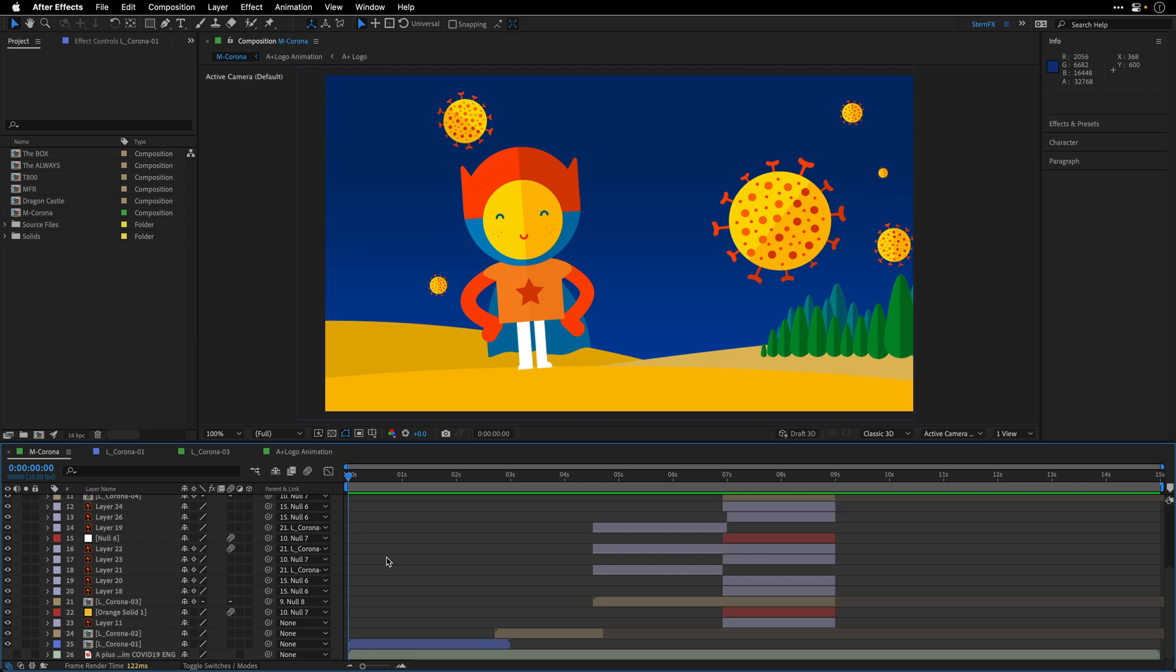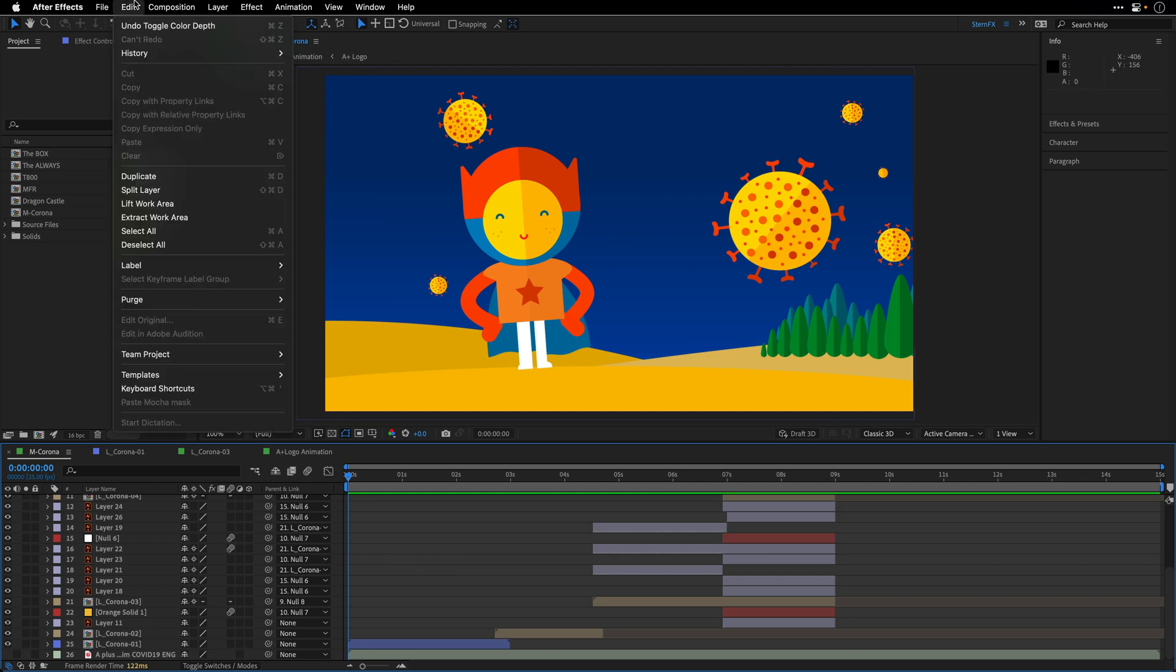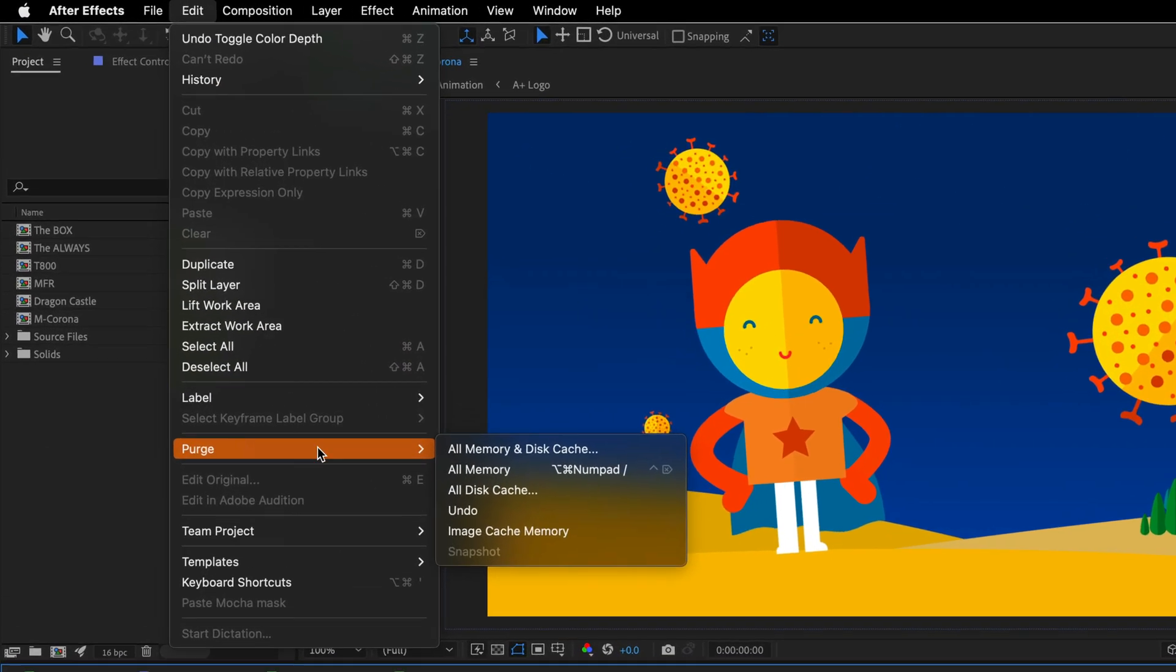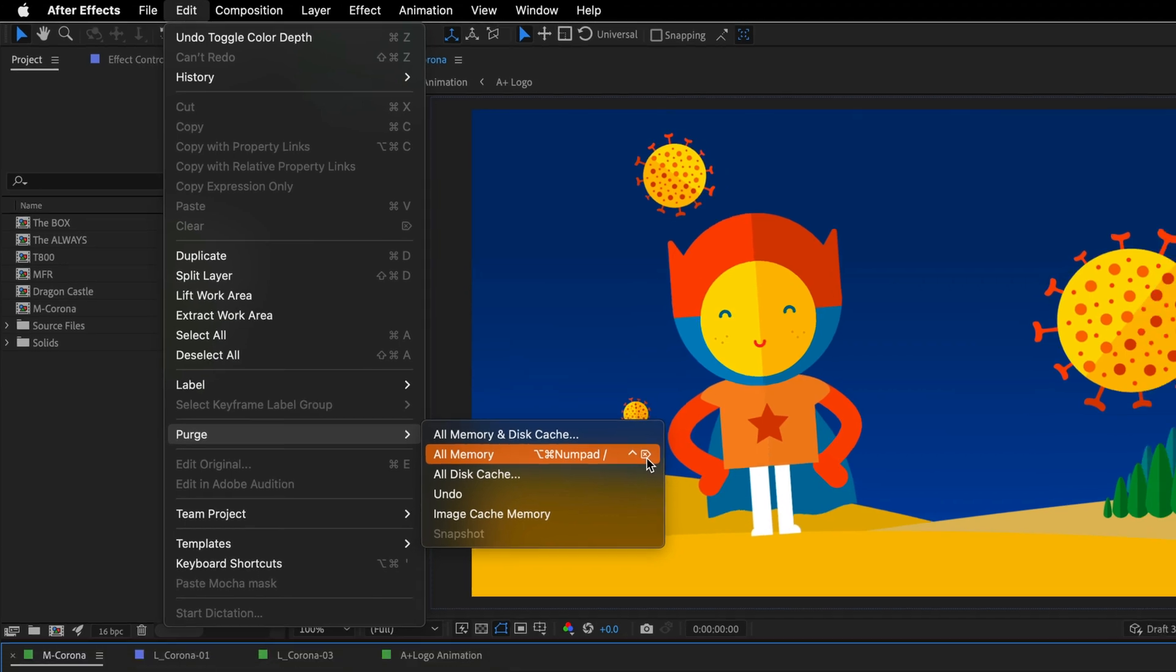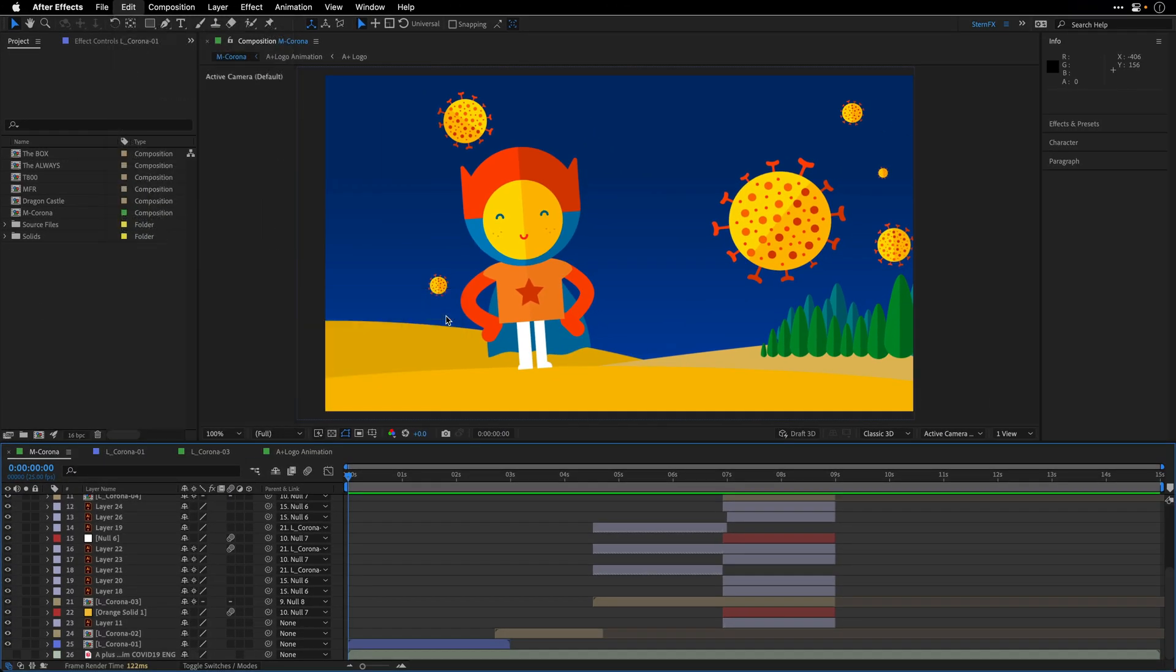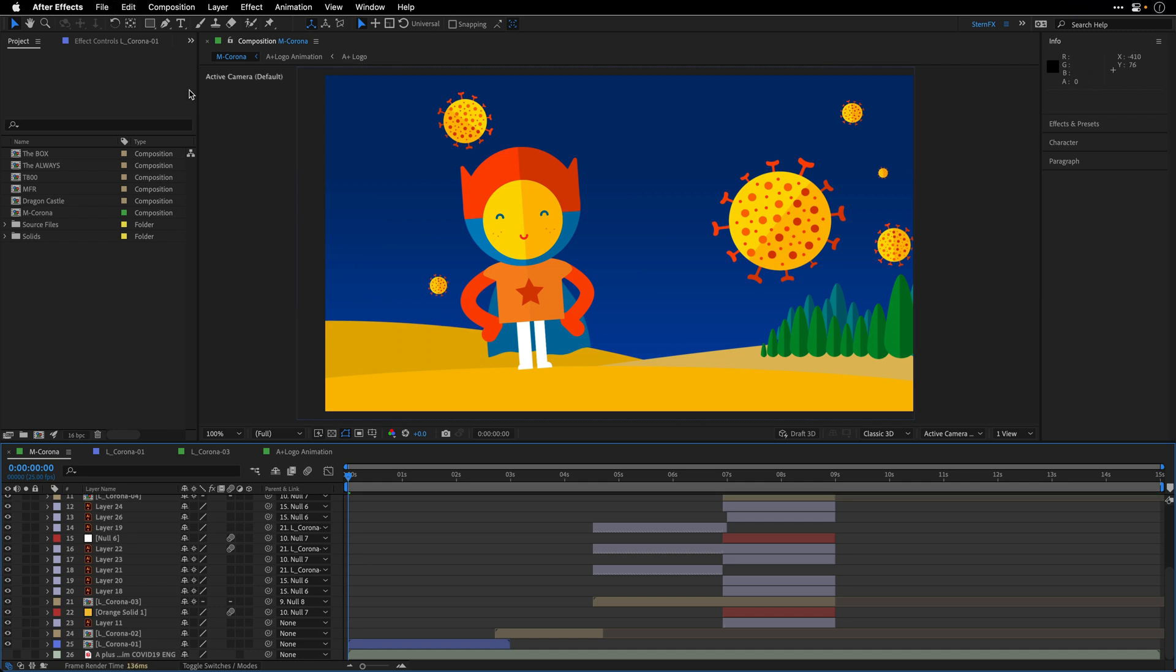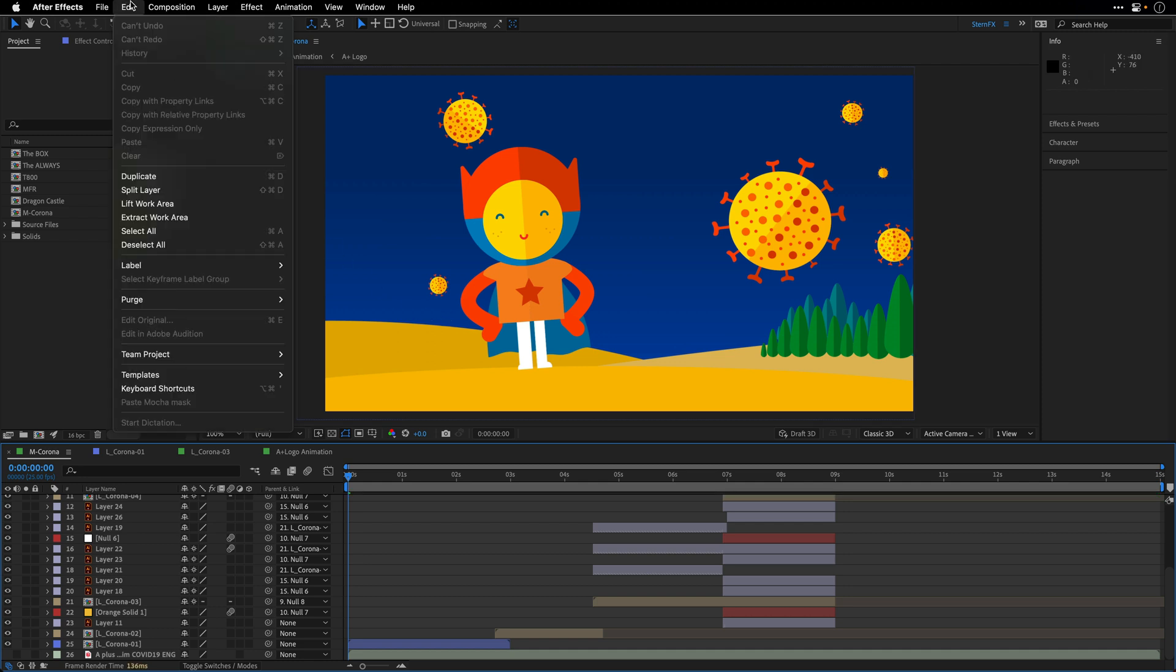I'm going to stop the preview and also purge the cache by going to the Edit menu and using Purge all memory. Notice there is a keyboard shortcut that I'm going to use. Here on the Mac you've got two options: Option Command and forward slash or Control Clear. Both of them are located on the numpad. I'm going to do it from time to time so we can start fresh.